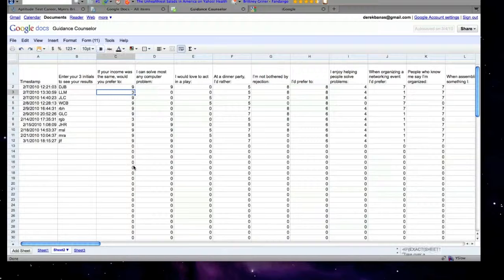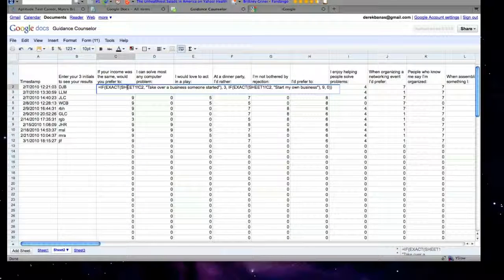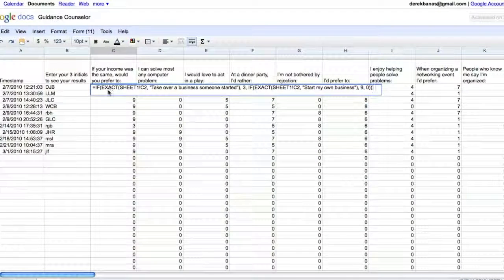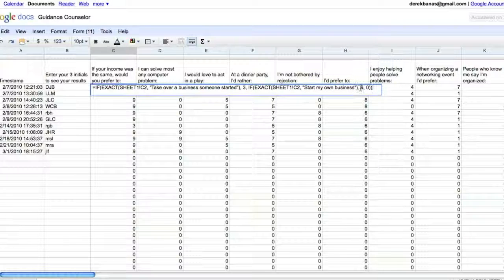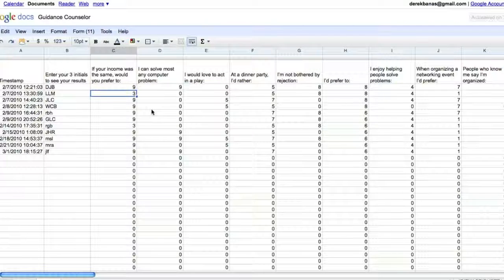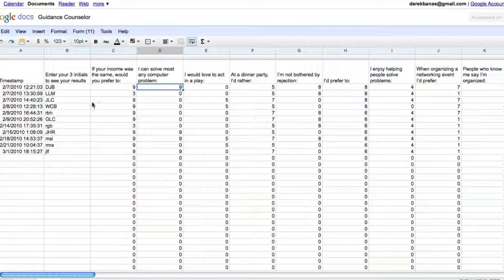Over on sheet two, I then quantify all of that information. You can see right here exactly how I did it. I used the EXACT tool. You can see here it says Sheet1 exclamation point C2 — that is referring to C2 on the first sheet. Then what I did was I typed: if EXACT their answer was 'take over a business someone started,' put down the number three; and if EXACT again is equal to 'start my own business,' give them the number nine; otherwise zero. That is how you pull that information in. I would then want to edit this information instead of editing the raw data, because I don't want to break my Google document. It's a little tiny bit buggy, but in general it's a fabulous tool that nobody seems to really take advantage of.